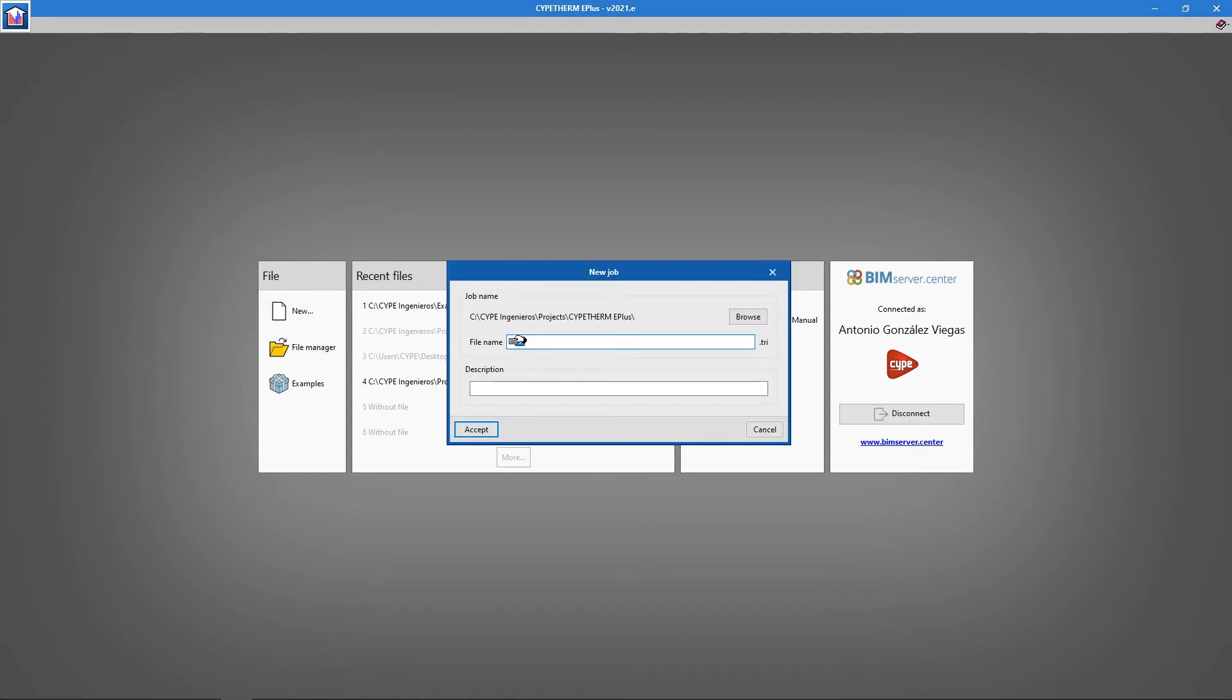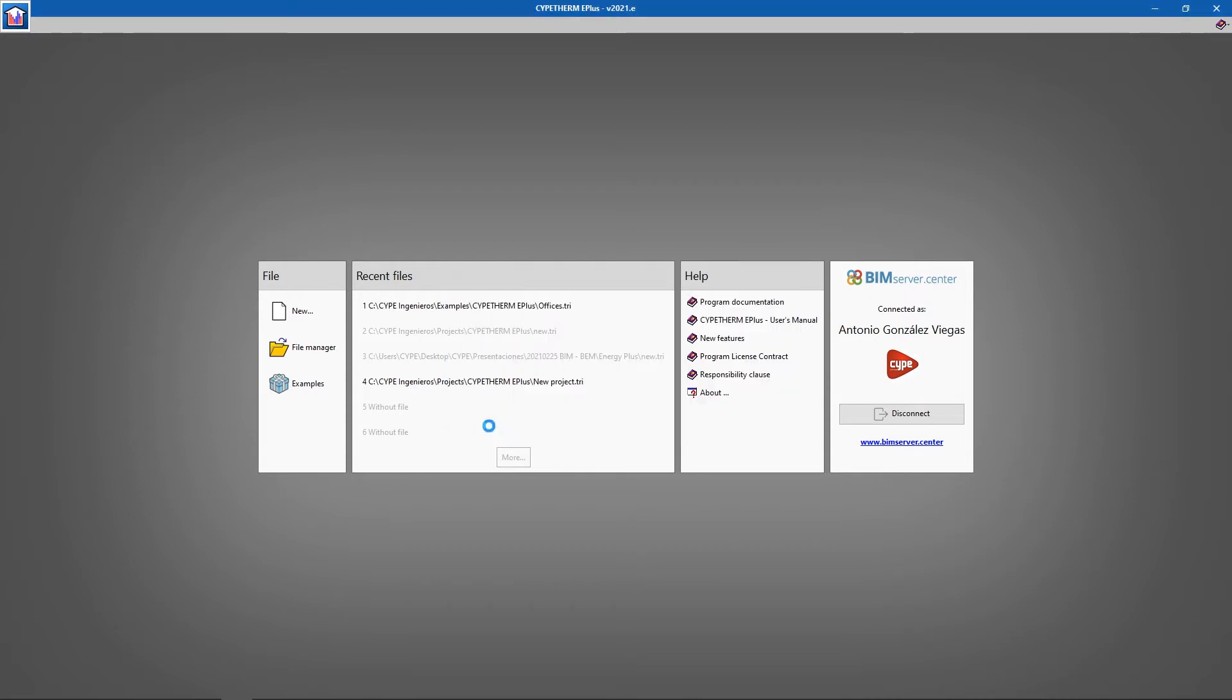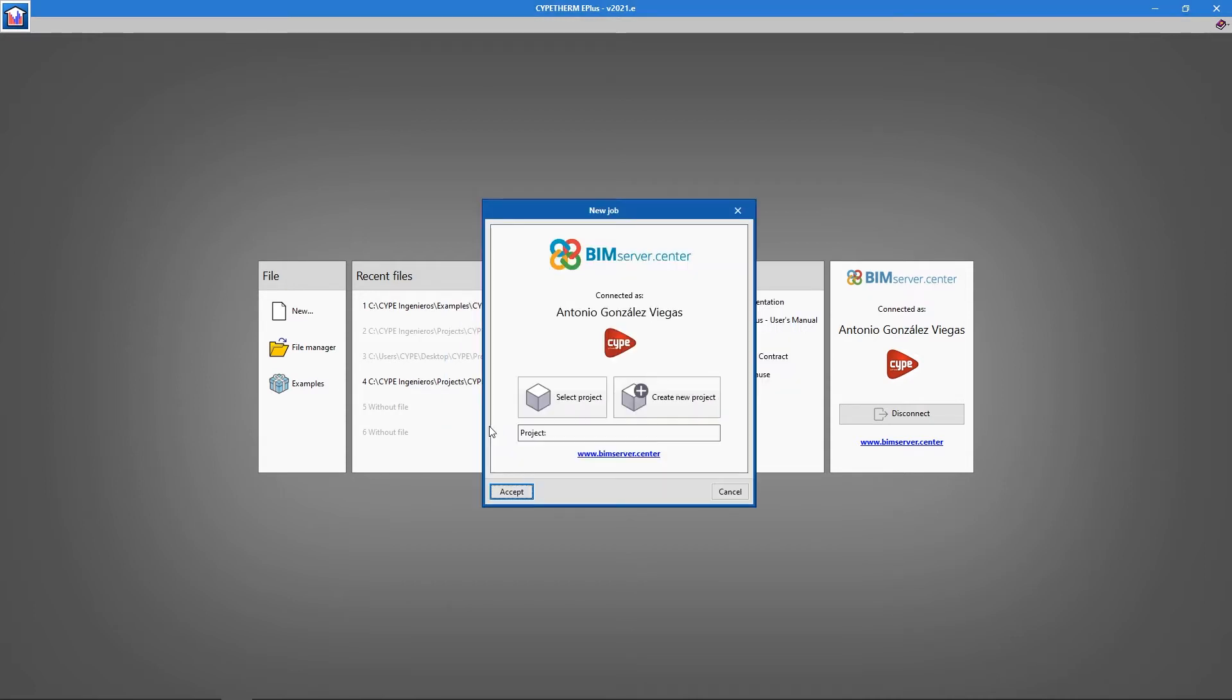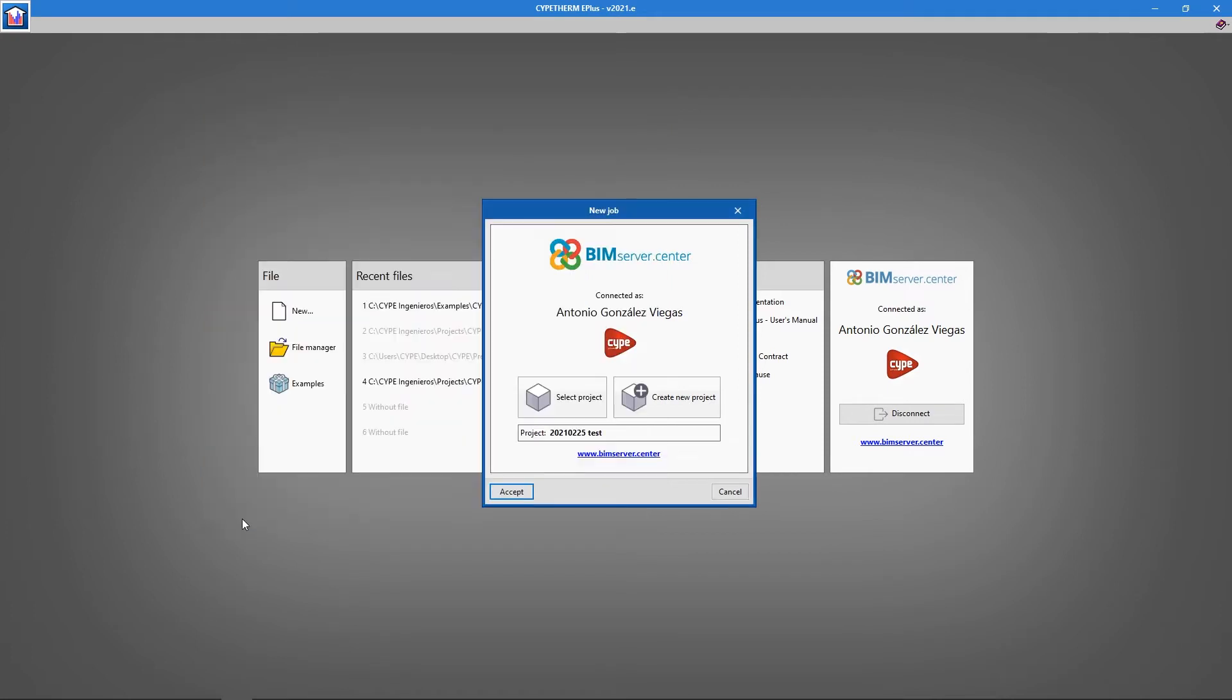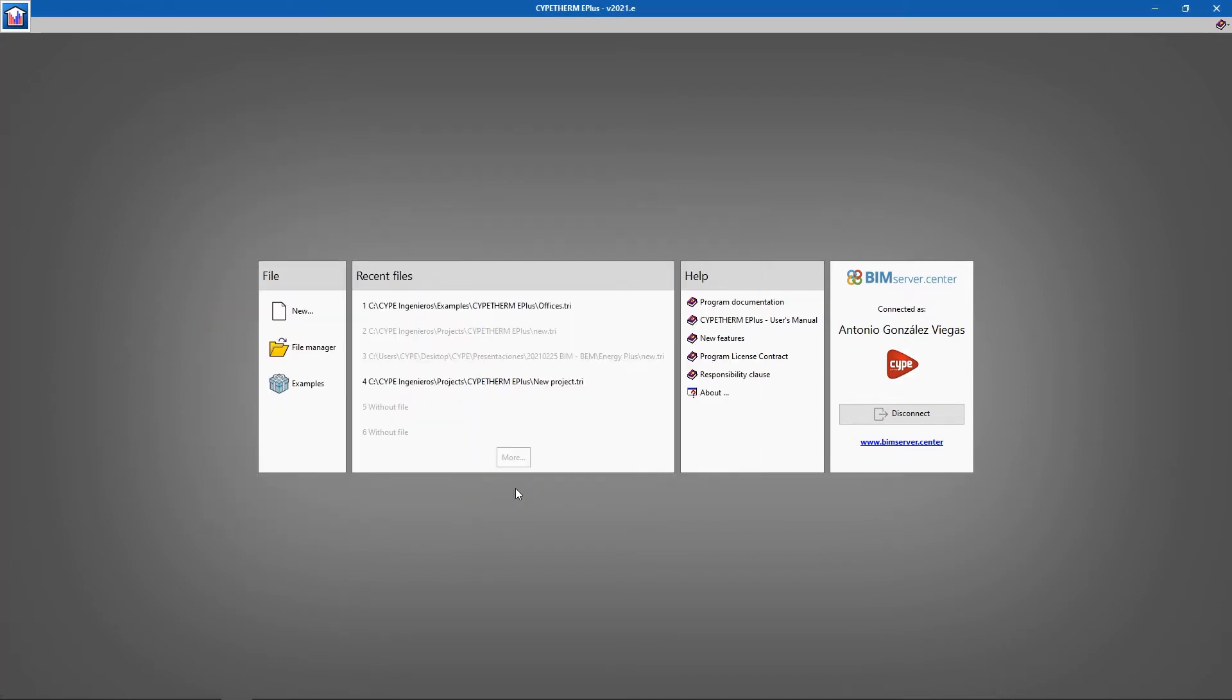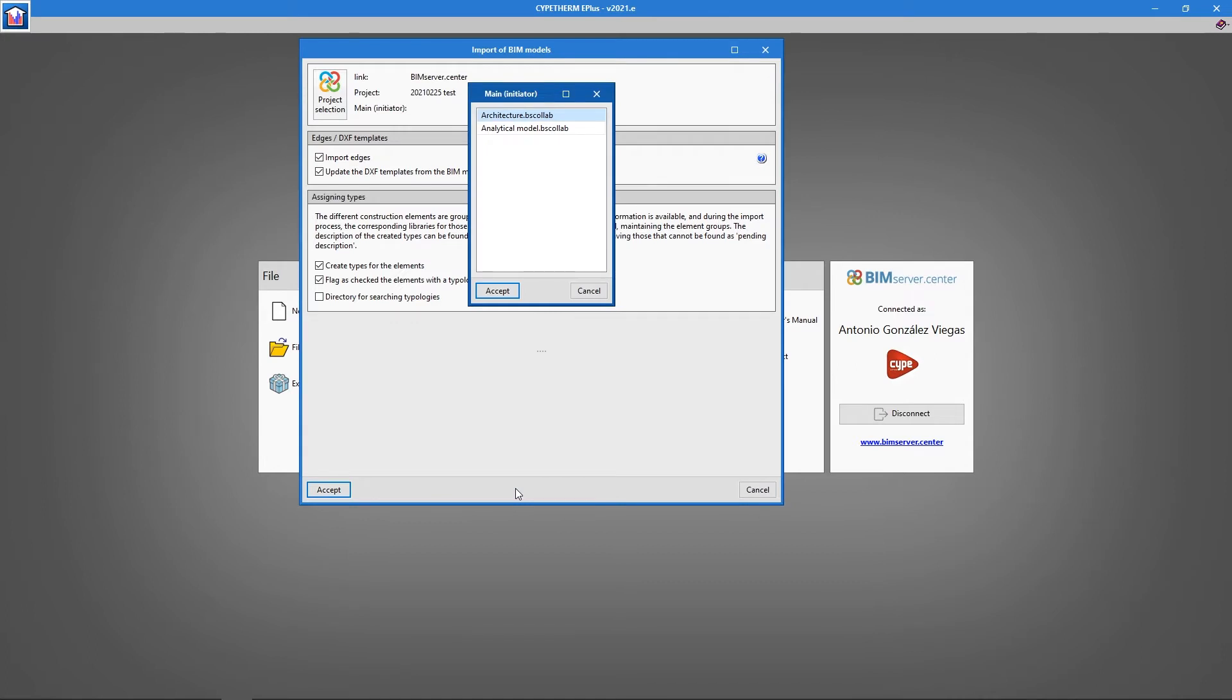This opens up the BIM server center assistant and allows us to link it to an existing BIM server center project or create a new one. CYPETHERM E PLUS will generate an energy model using an existing BIM model, which generally links us to a previous project.